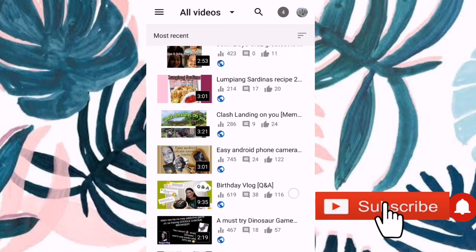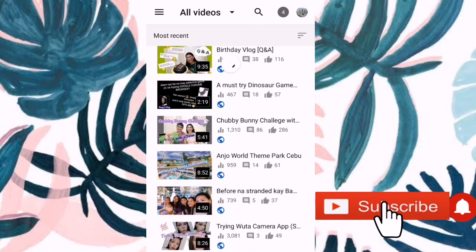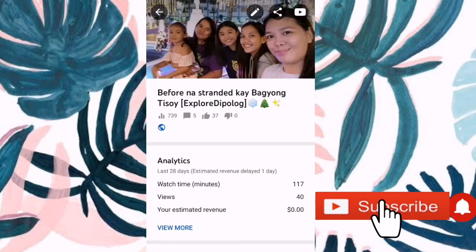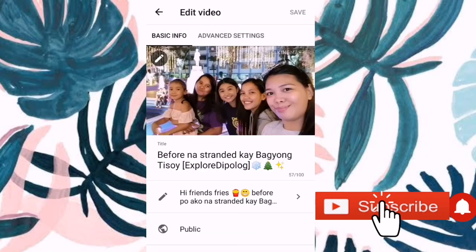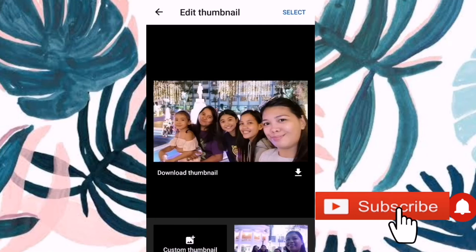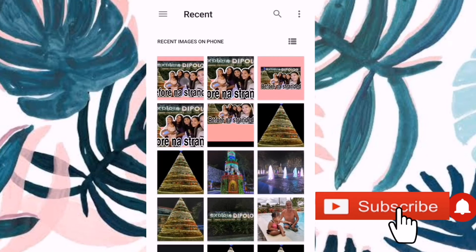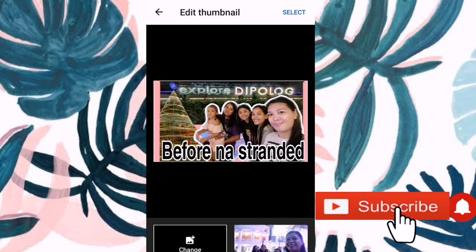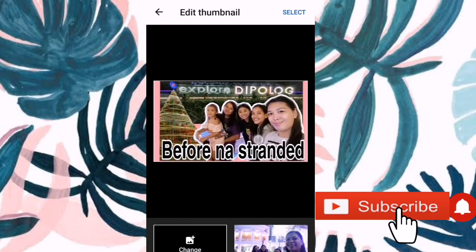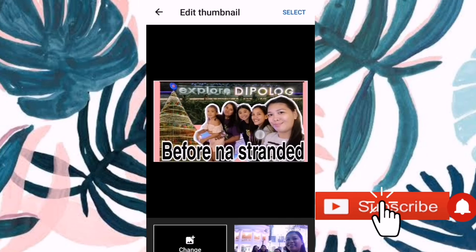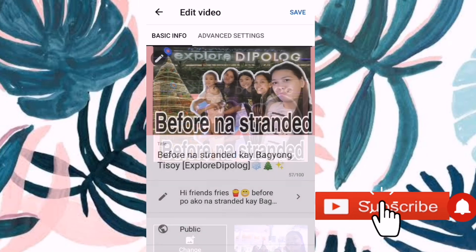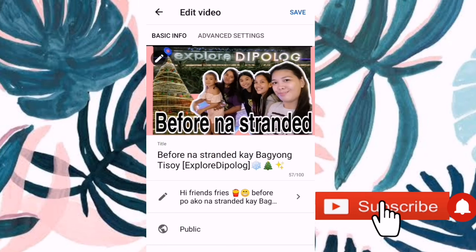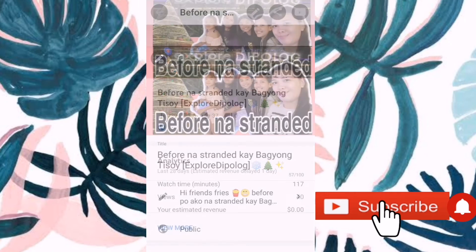So, hanapin natin yung ating video. Ayan, before na stranded. Click natin yung edit. And then, click yung parang pen. Click Custom Thumbnail. And then, select ka. Bali, ipuesto mo lang sya. And then, after nyan, pwede mo nang i-select. And then, save. Ayan.